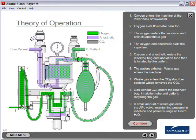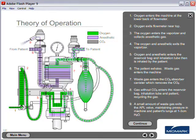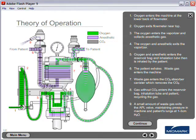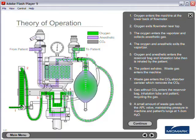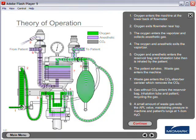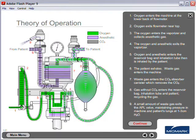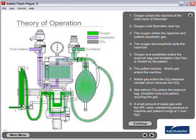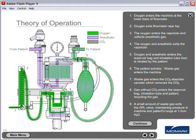The oxygen enters the vaporizer and collects anesthetic gas. The oxygen and anesthetic then exits the vaporizer.